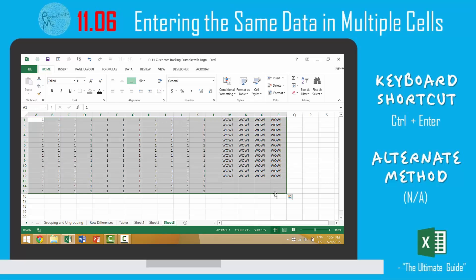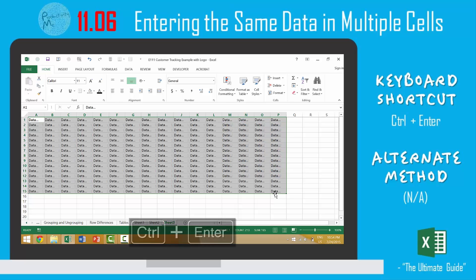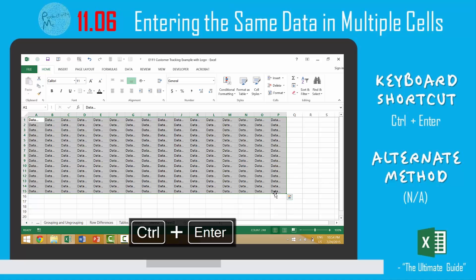So, we can put in, well, we'll just put in the word data. We press Control-Enter, and data is now in all of those cells.